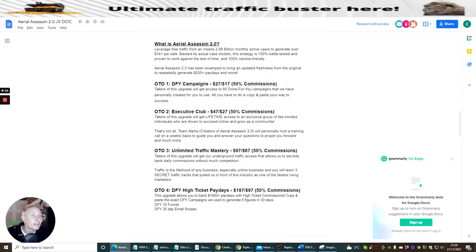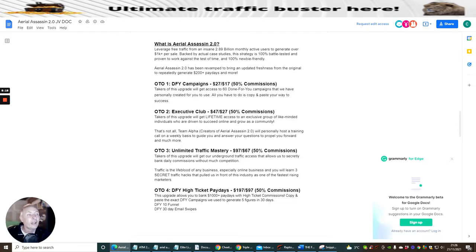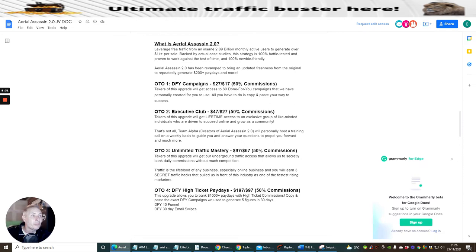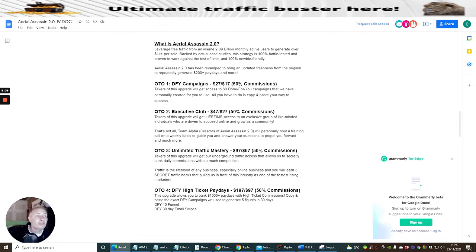I just want to tap into one more thing which is the funnel. What is Aerial Assassin 2? Basically it's leverage free traffic from an insane 2.89 billion monthly active users to generate over a thousand dollars per sale. Backed up by actual case studies, this strategy is 100% battle tested, proven to work, tested against time, and 100% newbie friendly. Aerial Assassin 2 has been revamped to bring updated freshness from the original. Repeatedly generates $200 paydays and more.